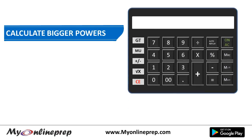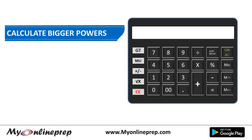Hello and welcome to myonlineprep.com. Today we will learn how to calculate higher powers on a simple calculator which is allowed in your JIB and CIB exam.